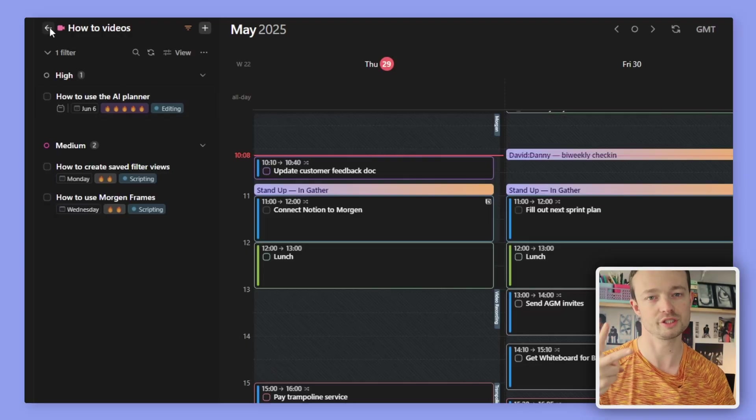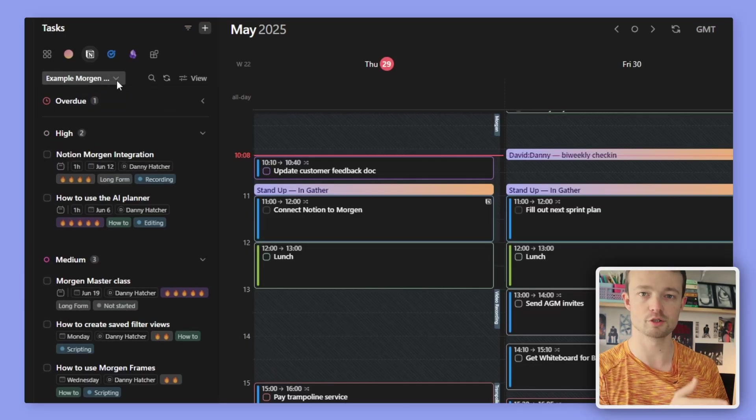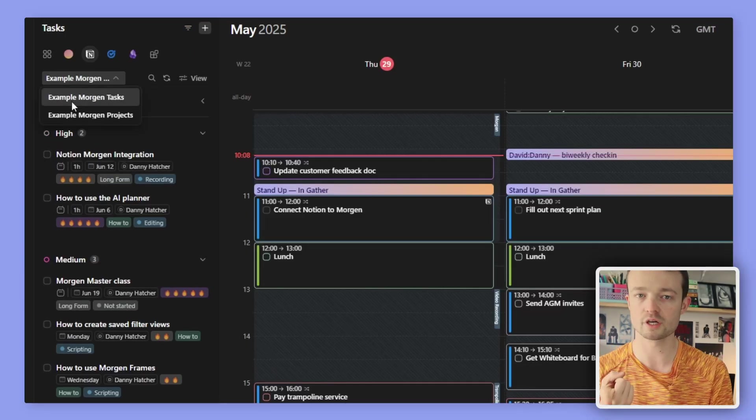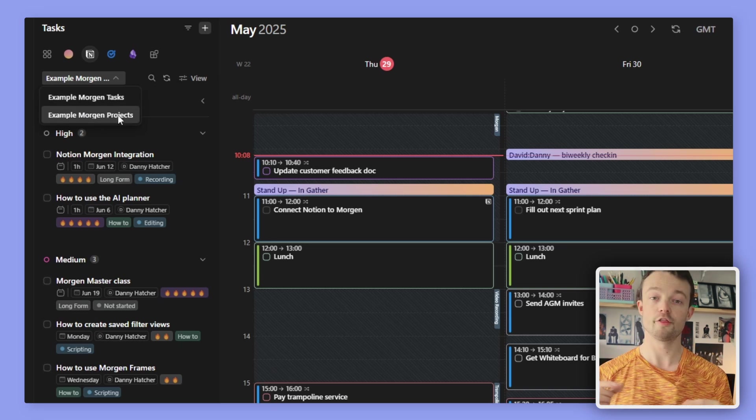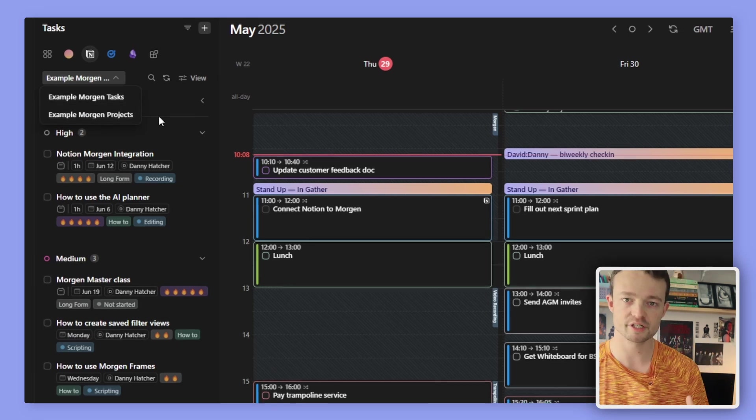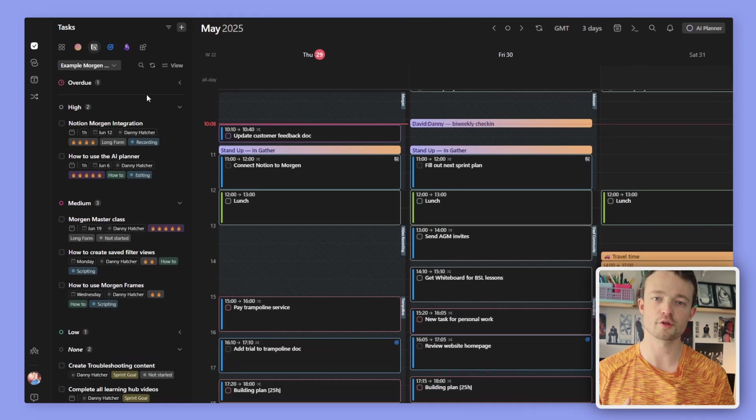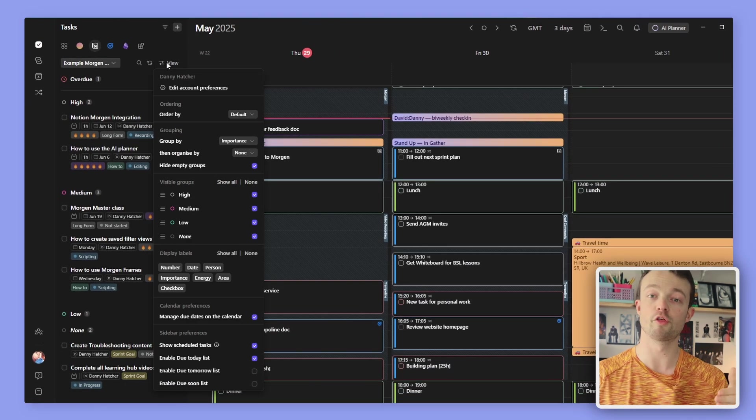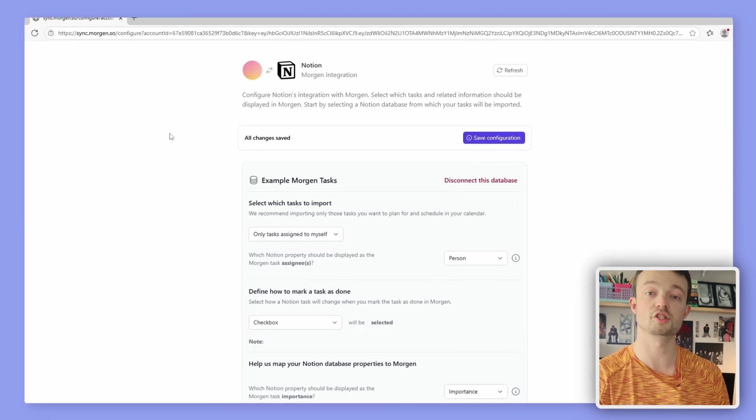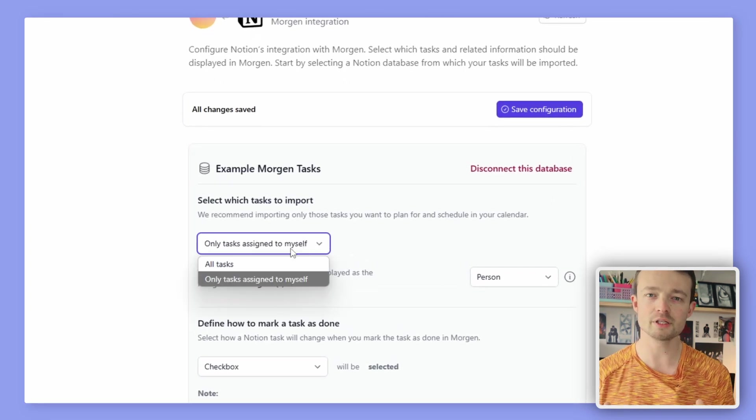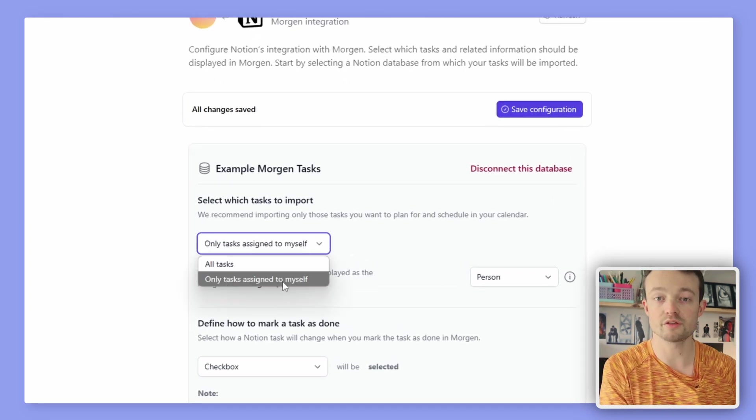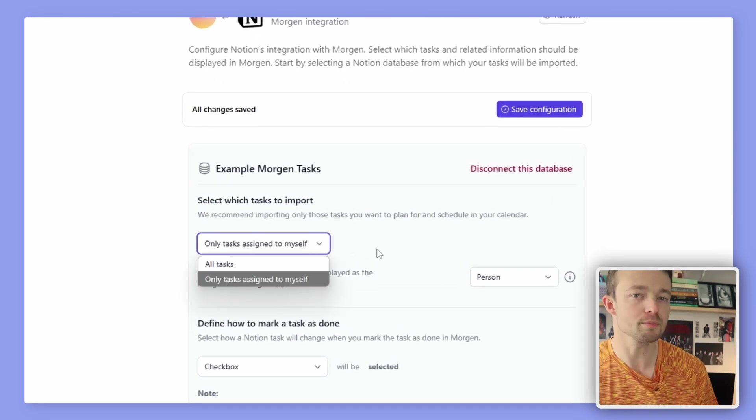I have two Notion databases synced to Morgan, one for tasks and one for projects. These are collaborative databases, so they are filtered for those tasks assigned to me only. But I can also see the higher level sprint planning in my Morgan calendar. The AI planner suggesting my tasks and projects get done around all of the other things going on in my life.